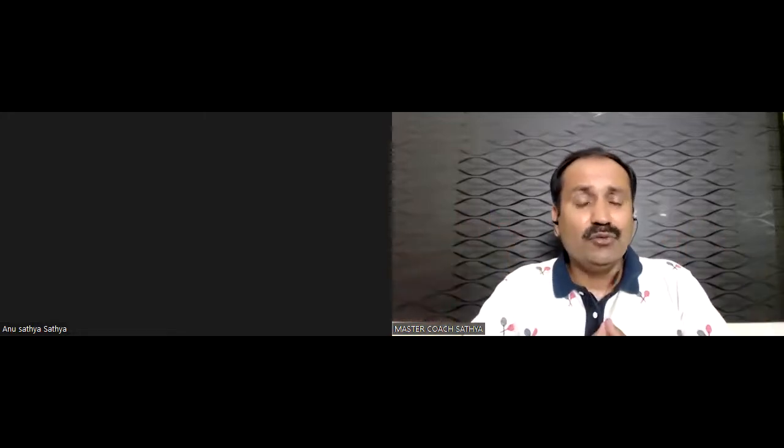Hello and welcome to MasterCode Sathya's YouTube channel. If you have a meeting on Zoom every day, you will be able to attend.